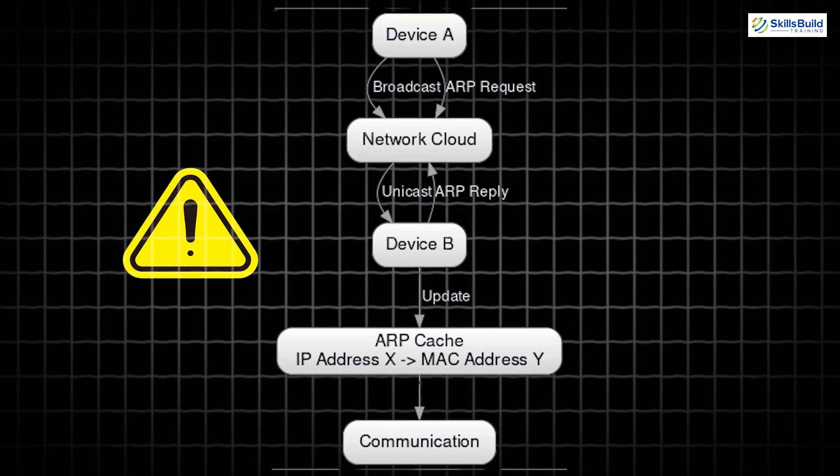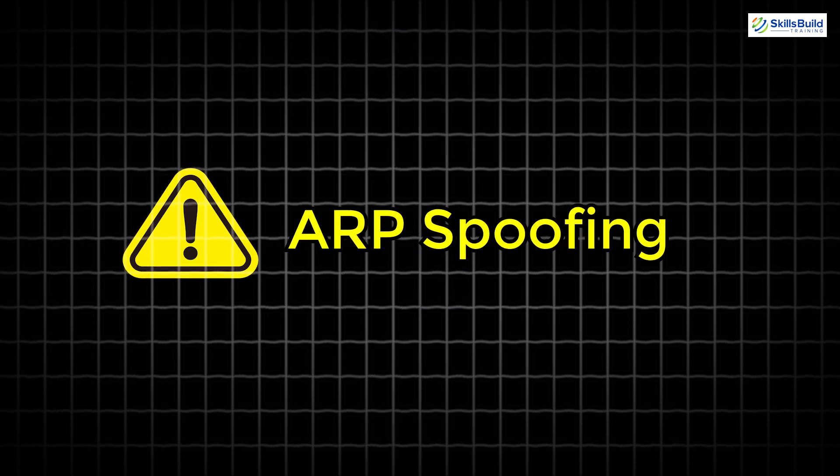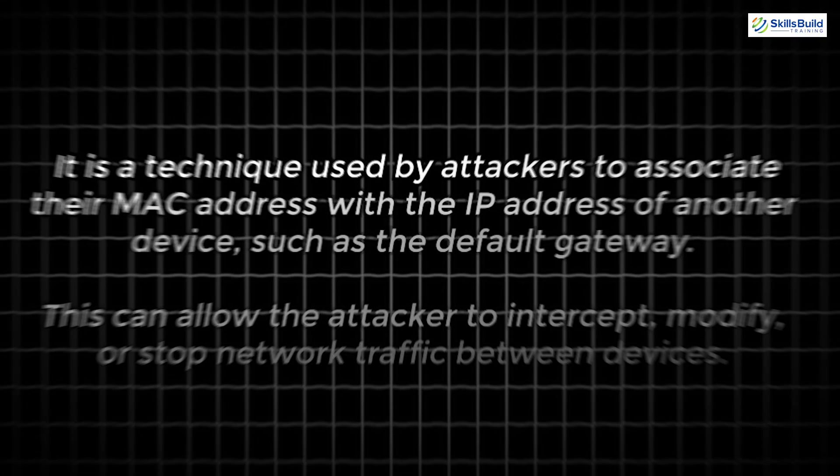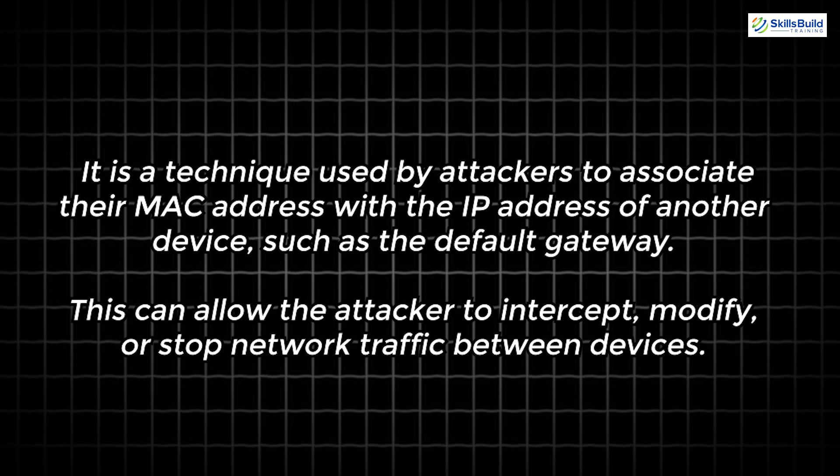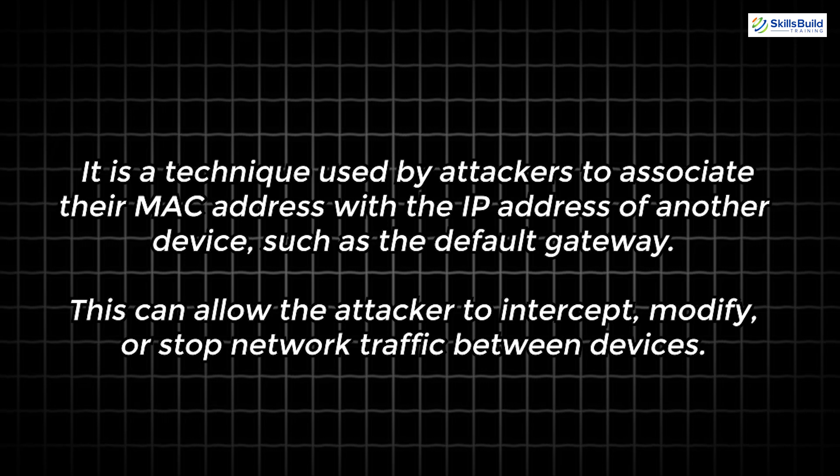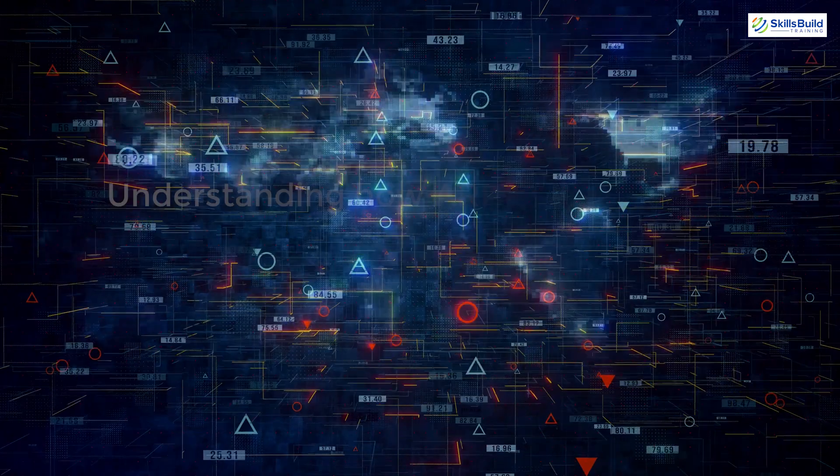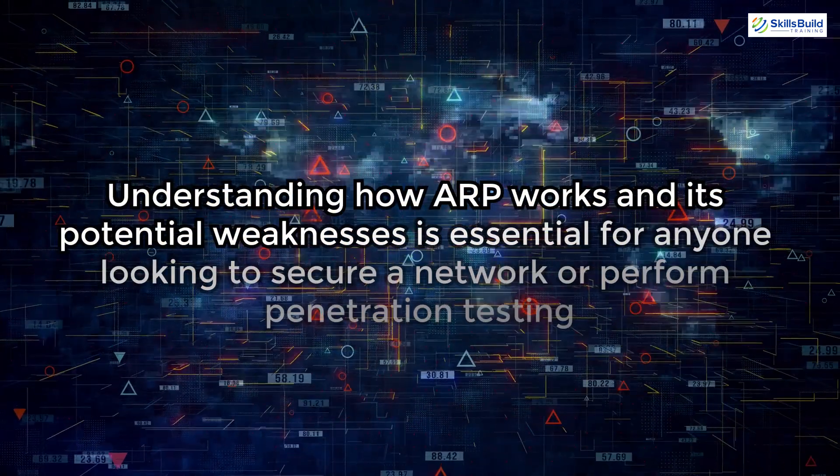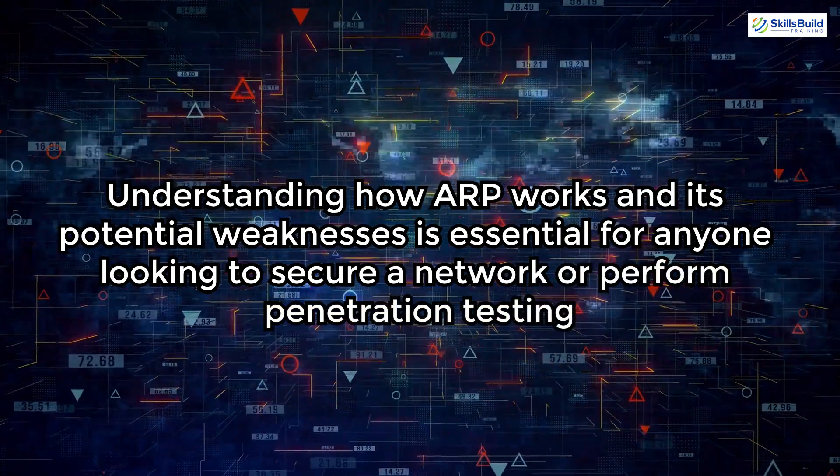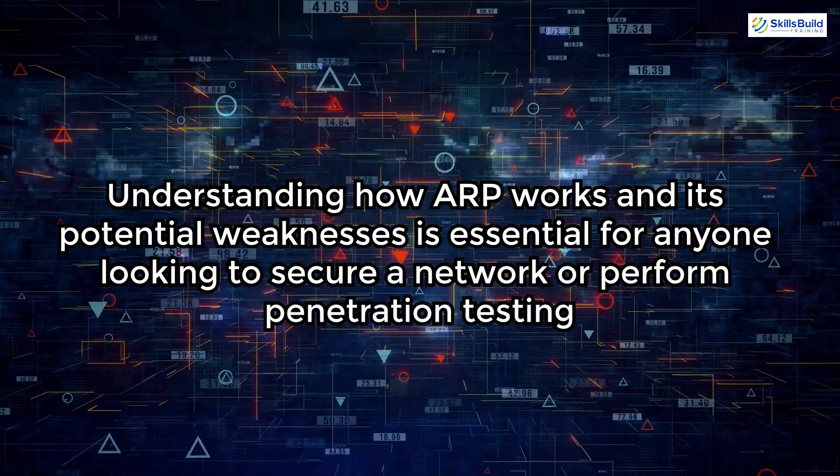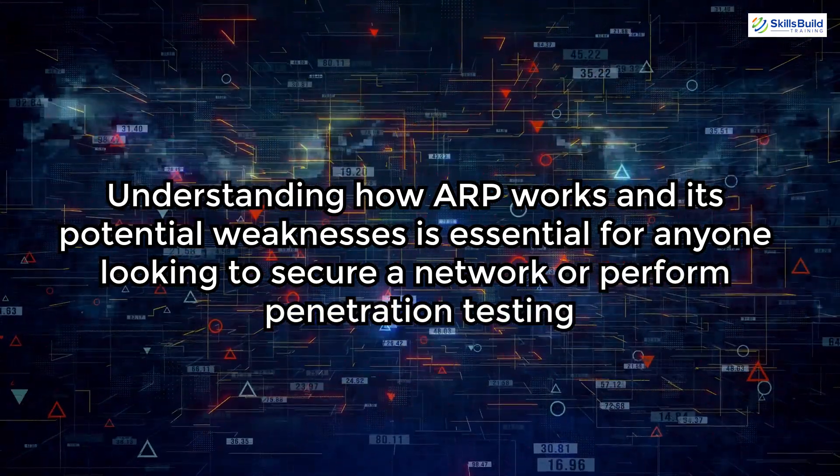However, ARP is not without its vulnerabilities. ARP spoofing, for example, is a technique used by attackers to associate their MAC address with the IP address of another device, such as the default gateway. This can allow the attacker to intercept, modify, or stop network traffic between devices. Understanding how ARP works and its potential weaknesses is essential for anyone looking to secure a network or perform penetration testing.